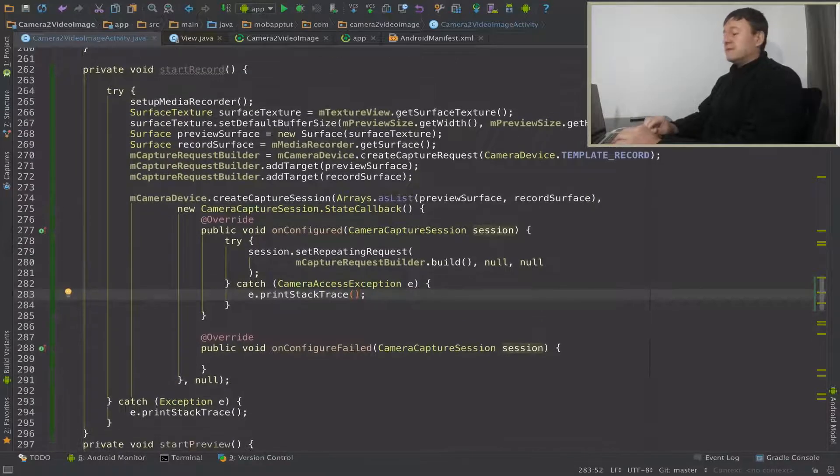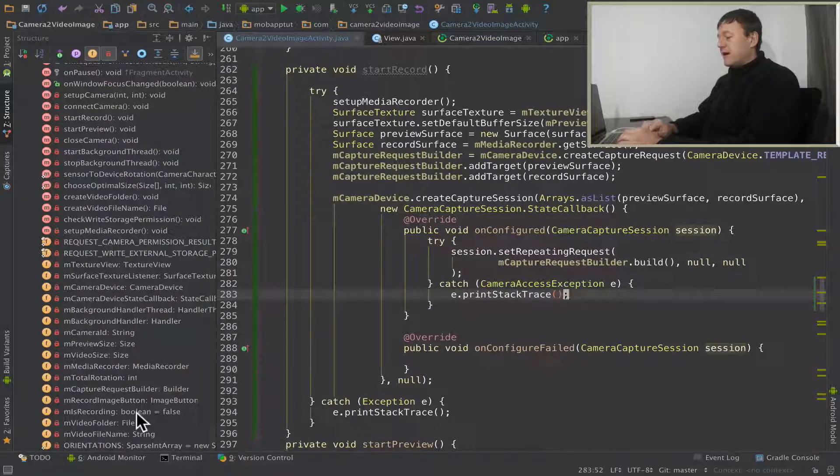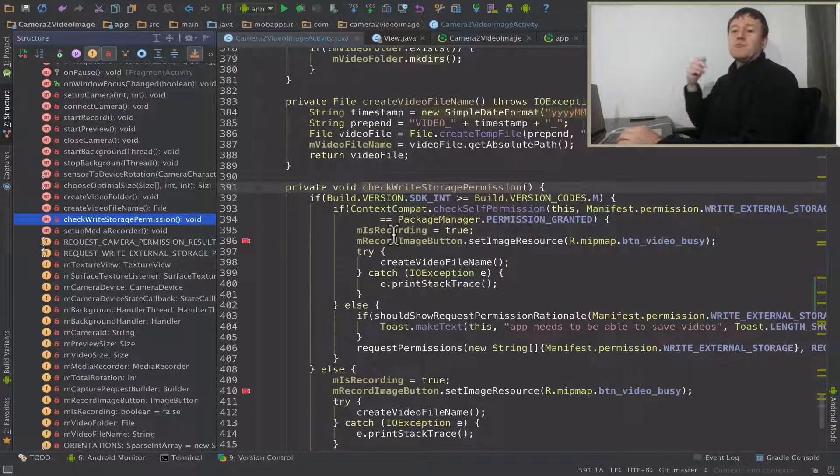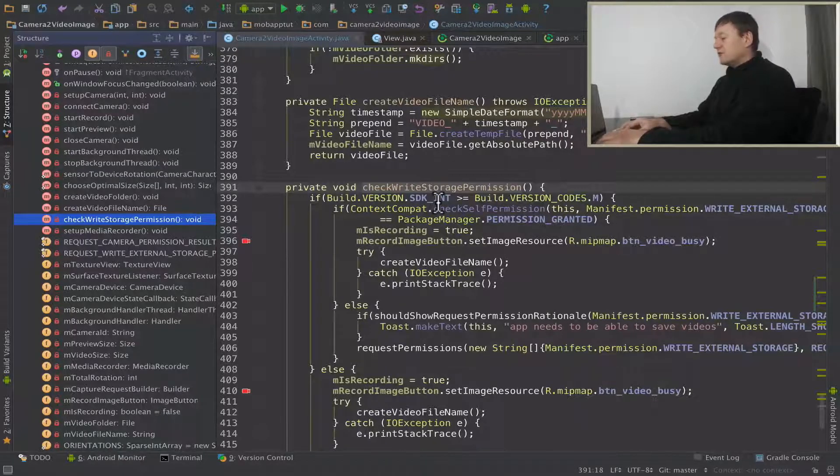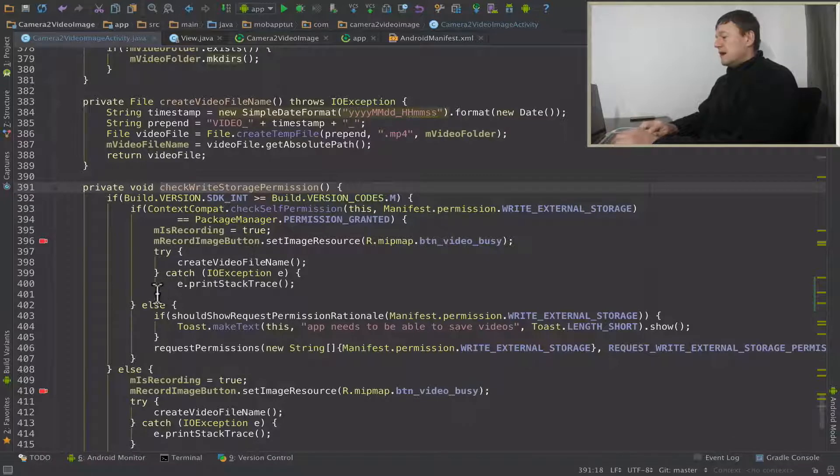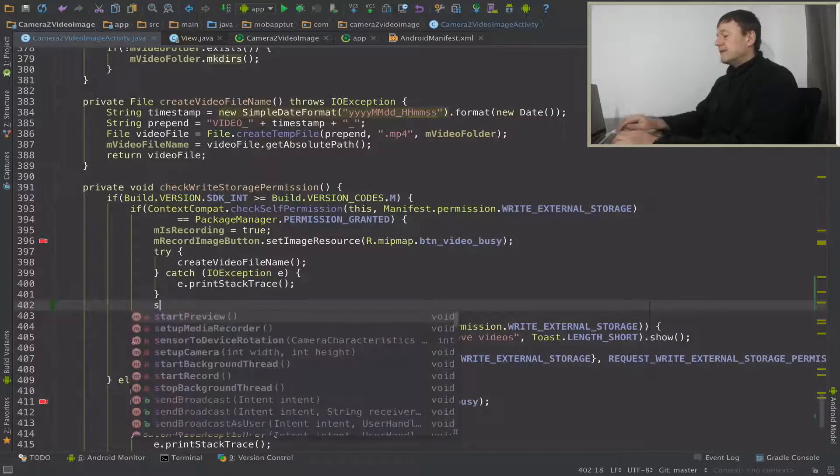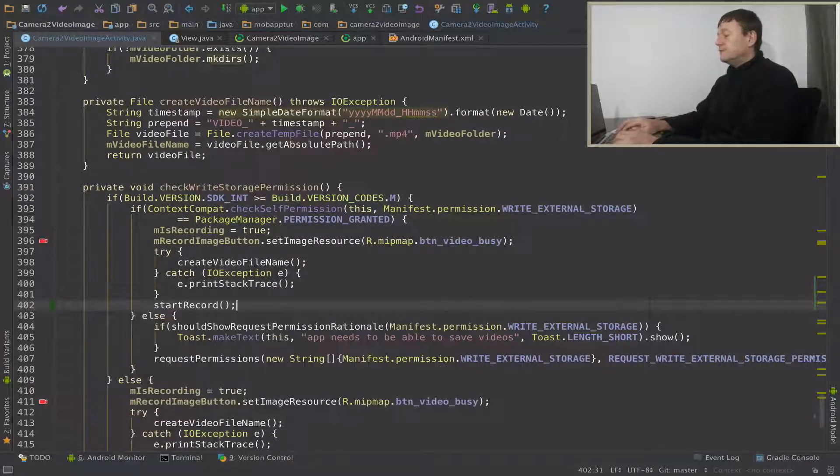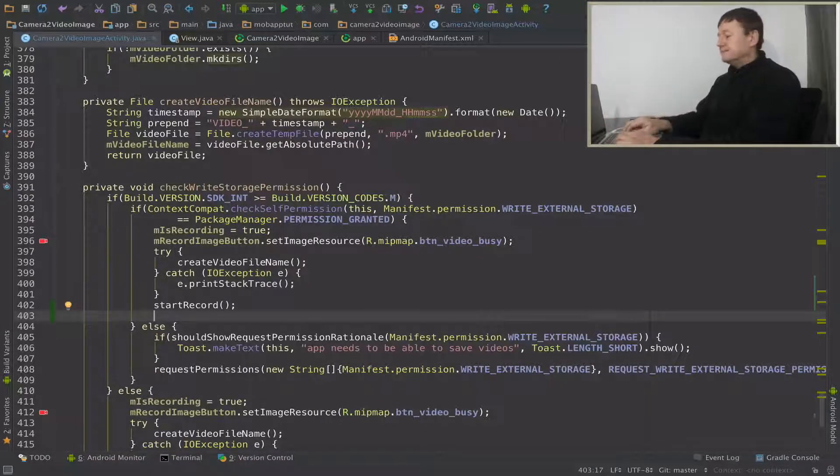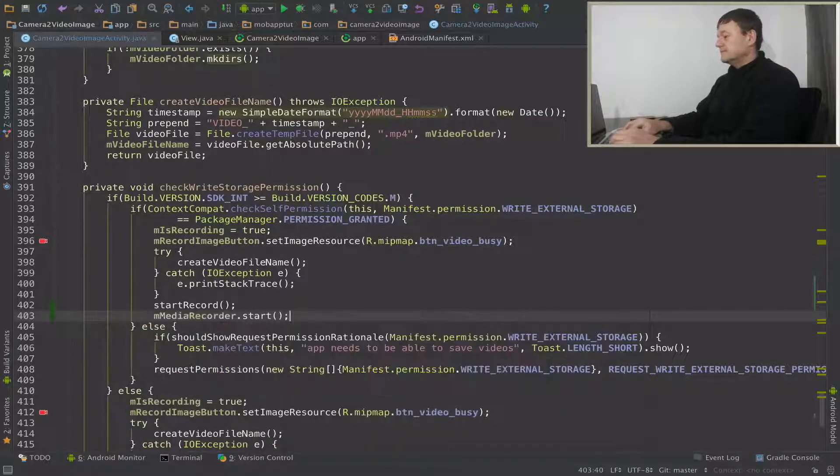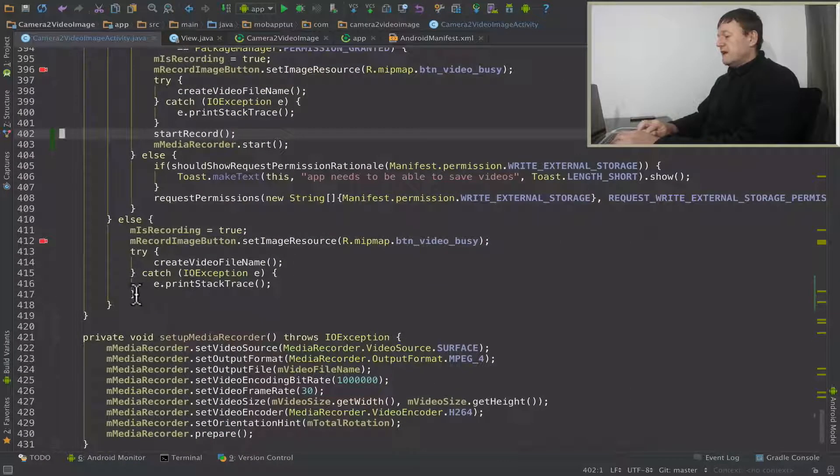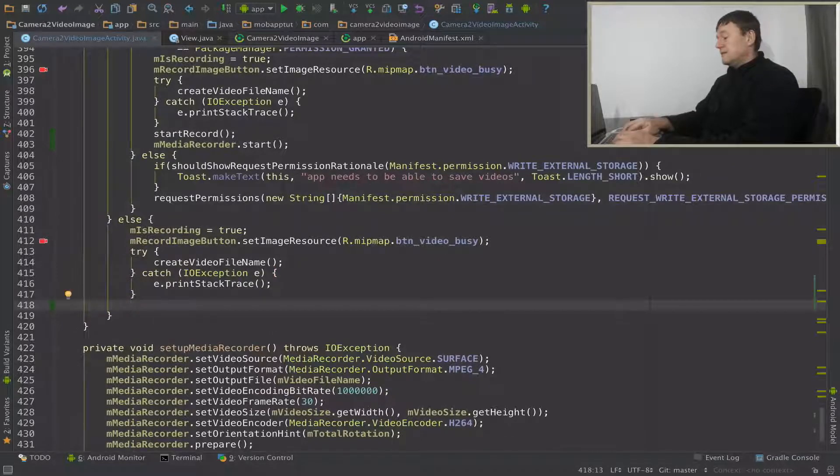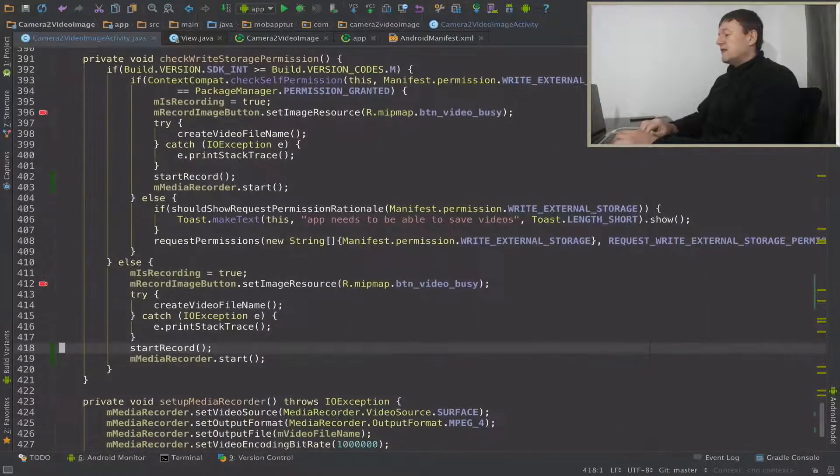So now we need to call that. So just let me check in the code from the place to call it. I believe it's going to be where we set up our write, check write and storage permissions there. So that's when we press the button, we actually check we've got write storage permissions. So I've gone into the check write storage permission method. And just underneath when we create the video file name, we're going to call our start recording, start record. And once we've set up our capture session, we can then go back to the media recorder and call start. We'll have to do that in another place, just in here, in case we're running on older versions of Android older than Marshmallow. So that's now set up there.